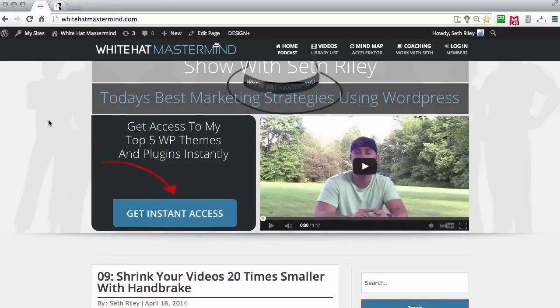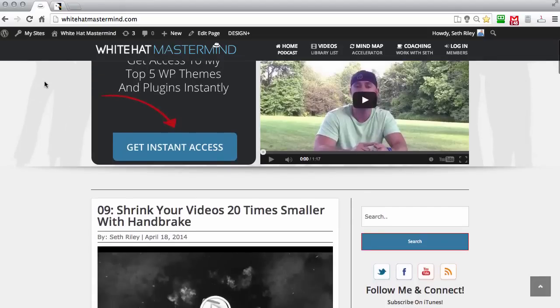Pop-ups are extremely versatile and extremely effective. Normally what people would do is put a little opt-in over here in the sidebar, offering a free ebook if they enter their email address. That's more of an outdated approach. The way I've found that really works best is to use a welcome pop-up.